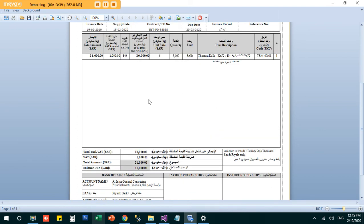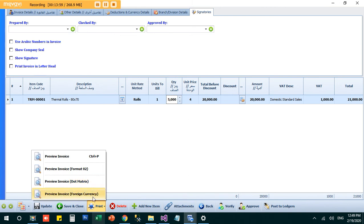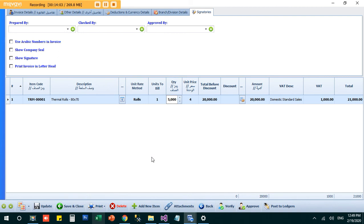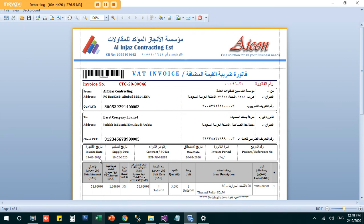The invoice is an Arabic document, so it flows from right to left. There are also formats for dot matrix printing and foreign currency invoices. In the signatory part of the invoice, you can enable a letterhead option. When selected, it will print on your scanned letterhead. You may have multiple letterheads for different branches and divisions, and you can select the appropriate company letterhead for each invoice.